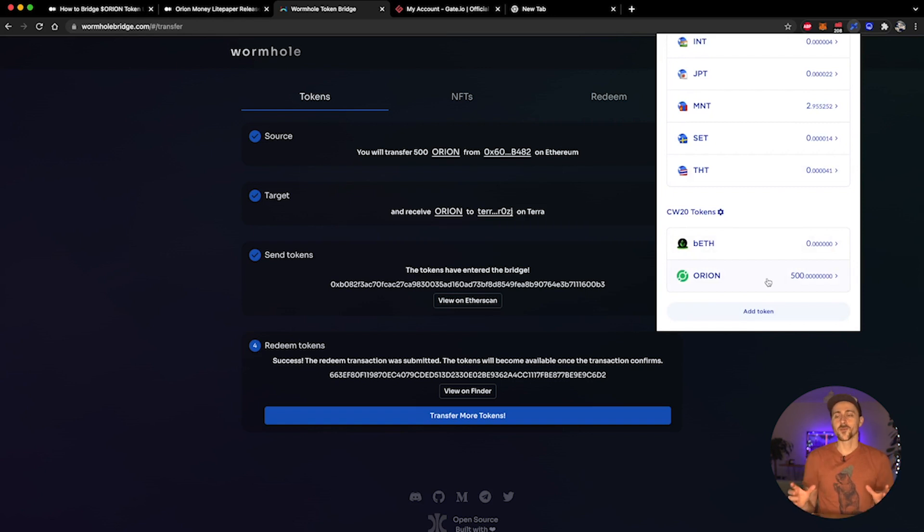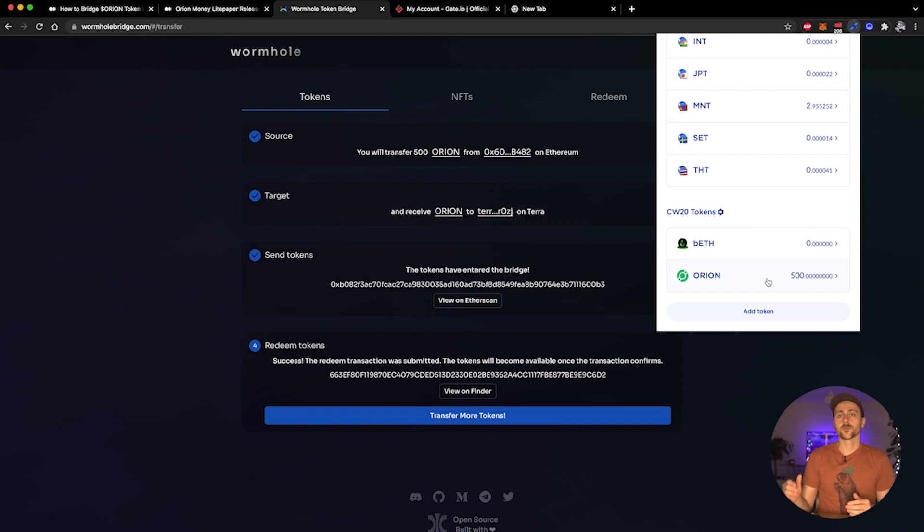There we go guys, super simple - four or five easy steps. I know it might look complicated and complex, but it's really simple. You need to select your source wallet, select your target wallet, select the amount of tokens that you wish to send, you confirm sending them, and you redeem them on the target side.